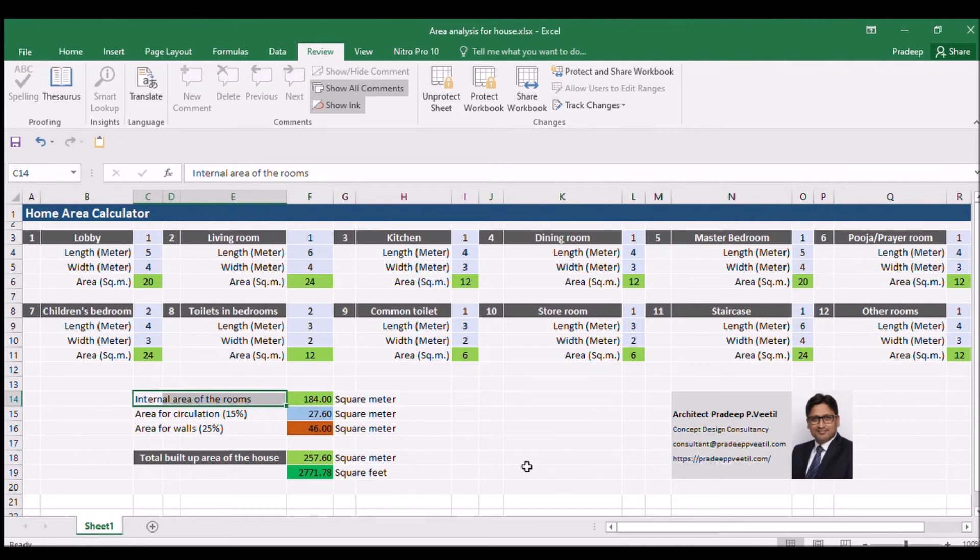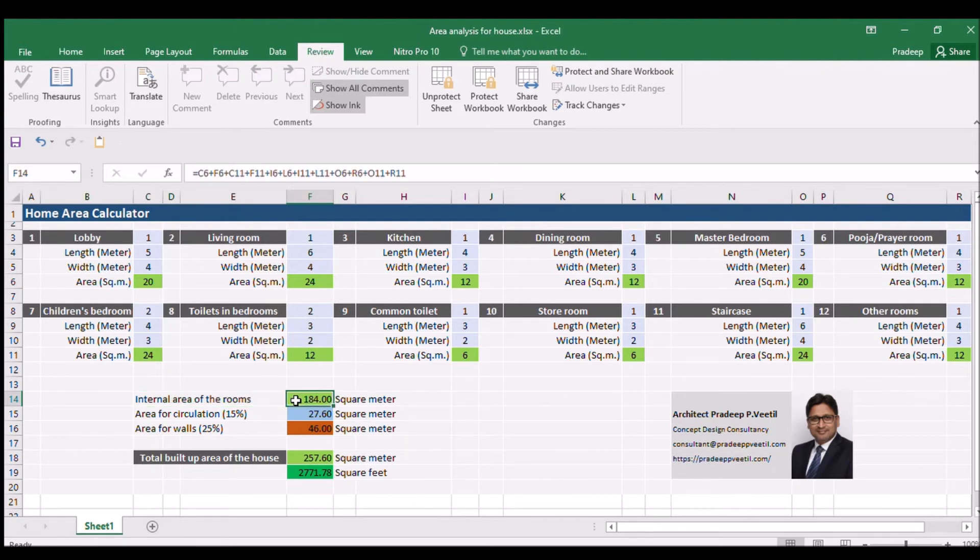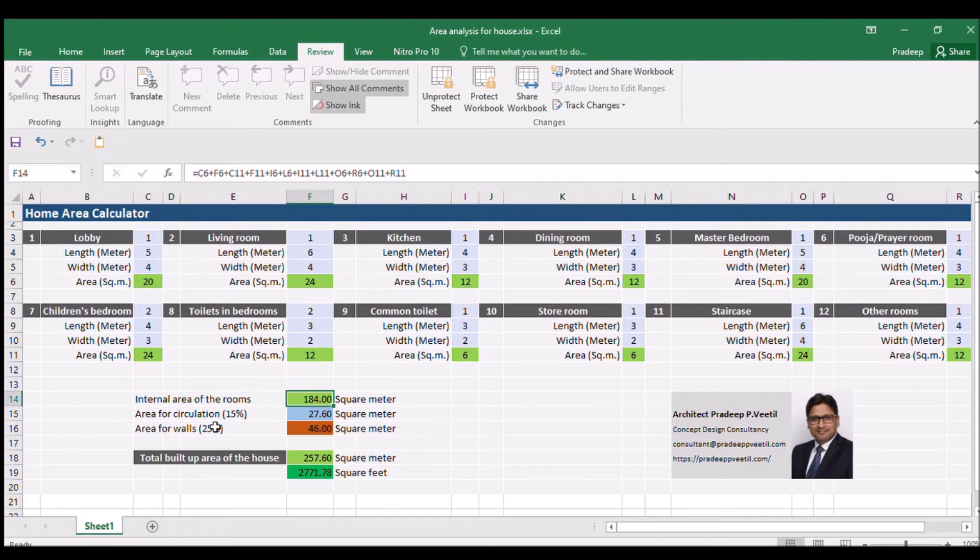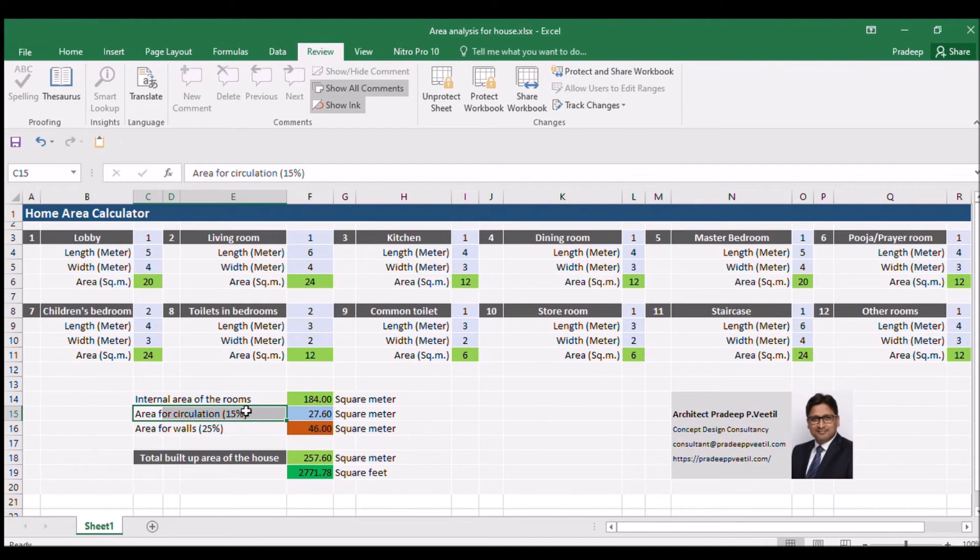The total internal area of the villa for this project is 184 square meters. The house also requires corridors and passages. This area calculator calculates 15% of internal area required for the passages automatically.